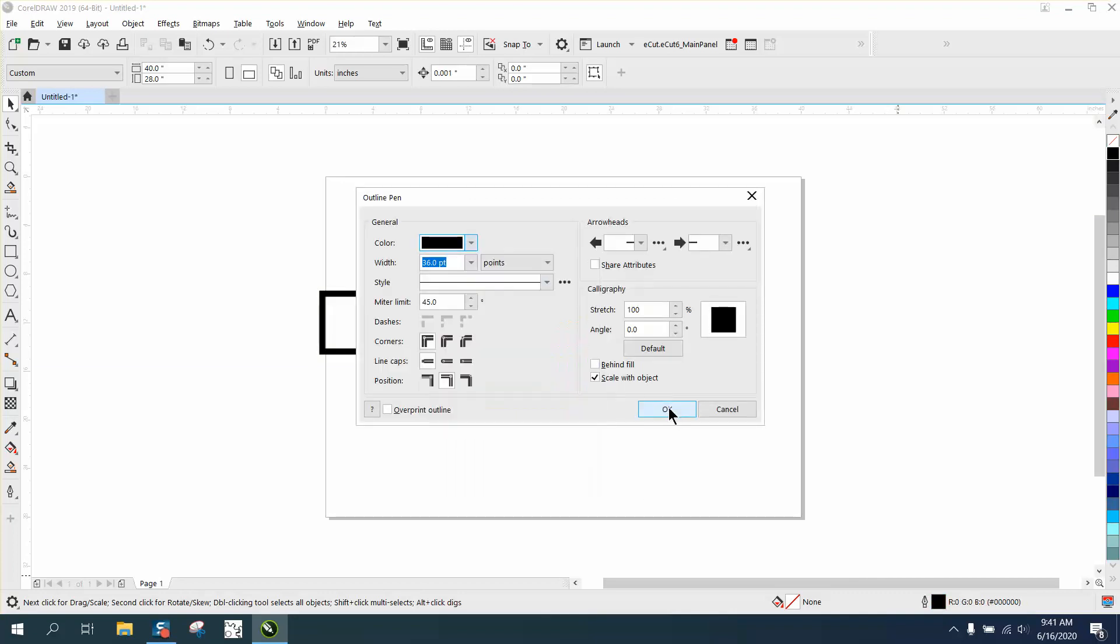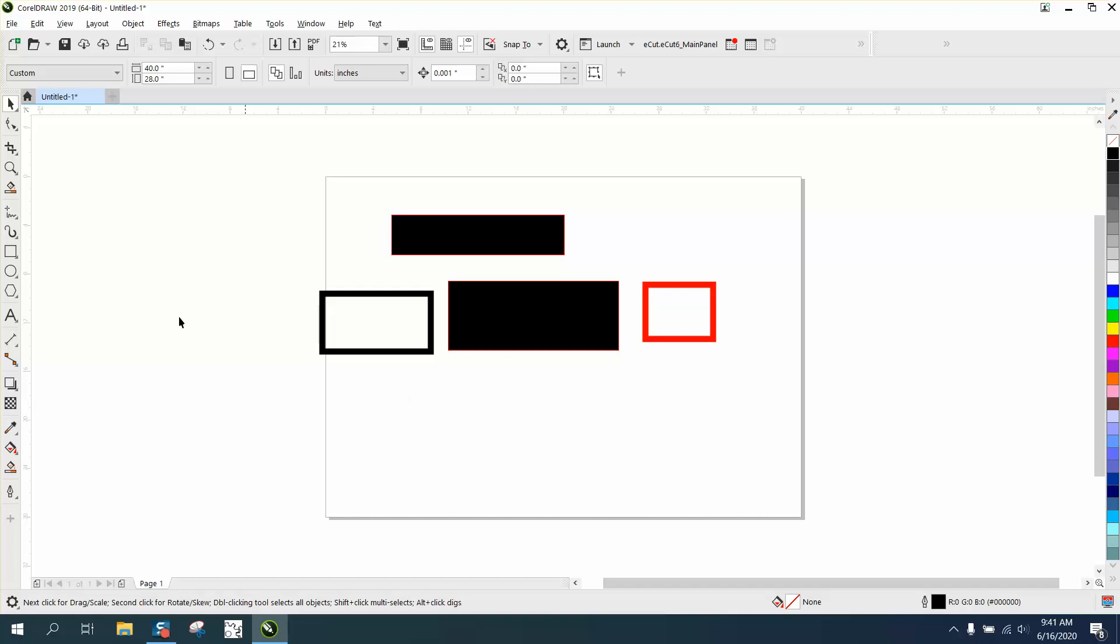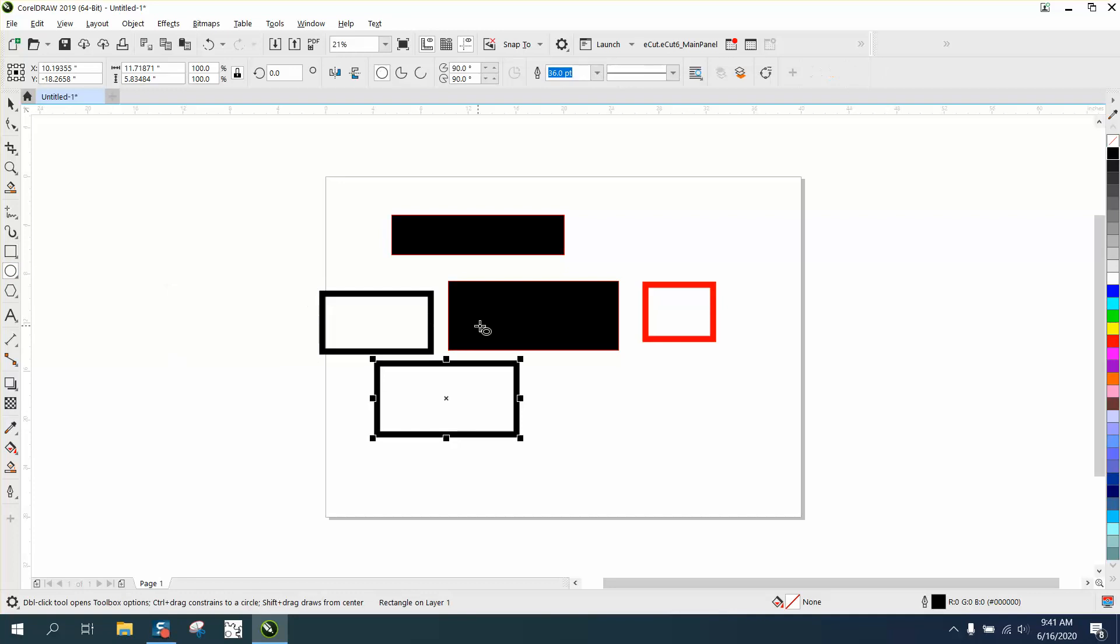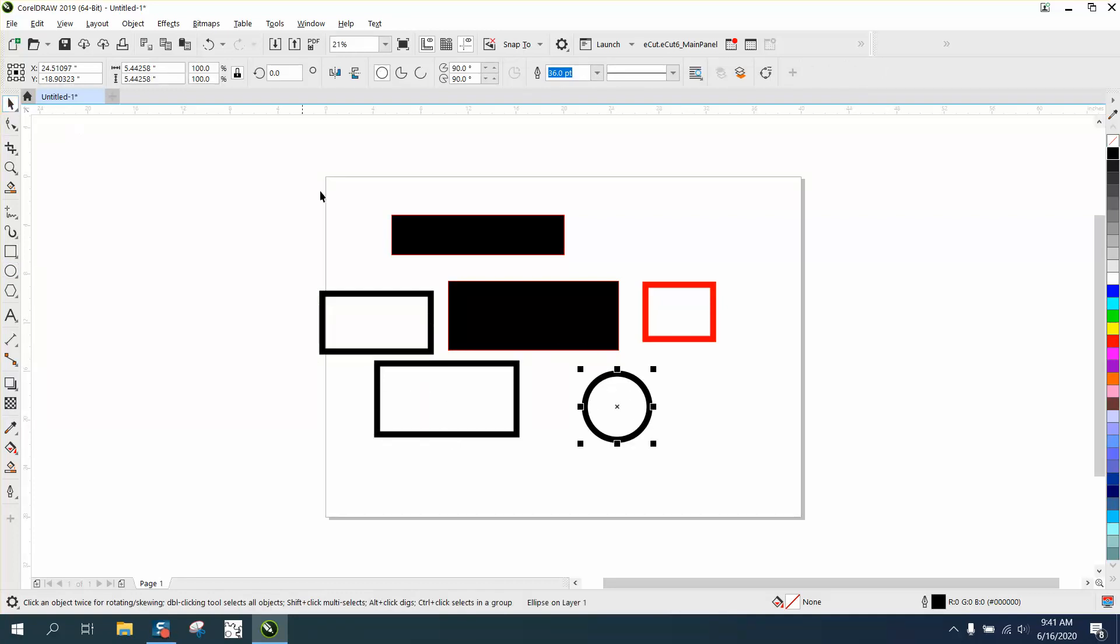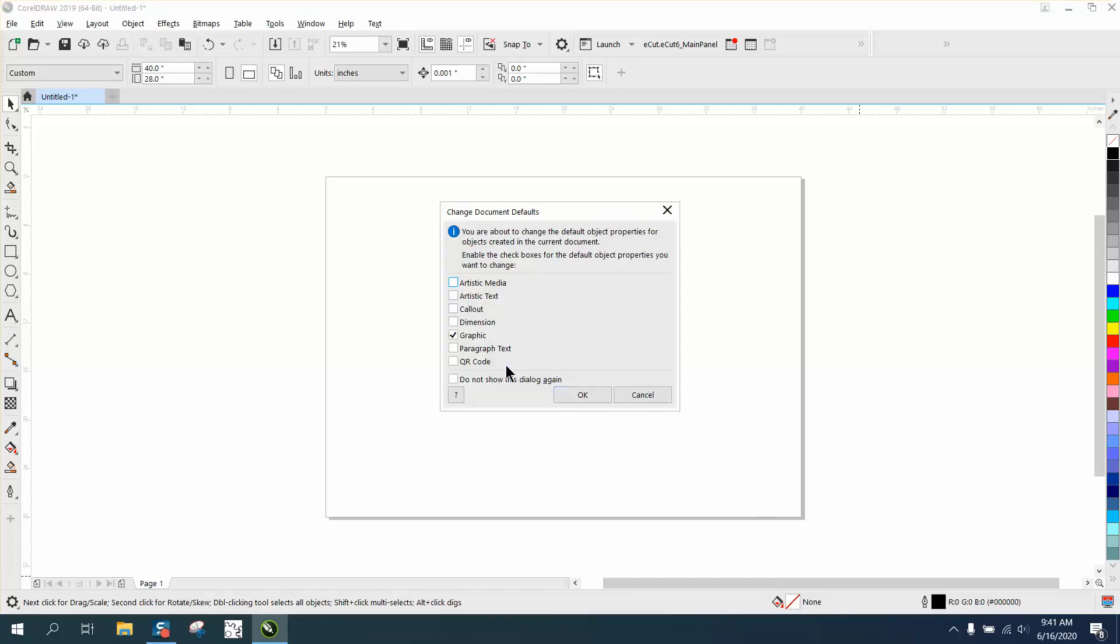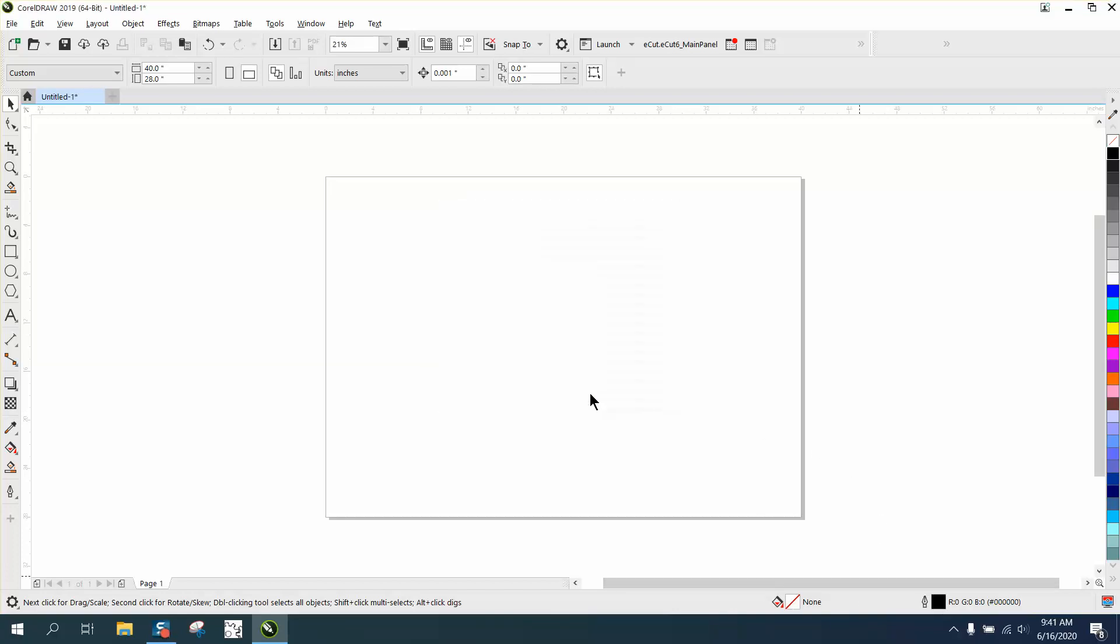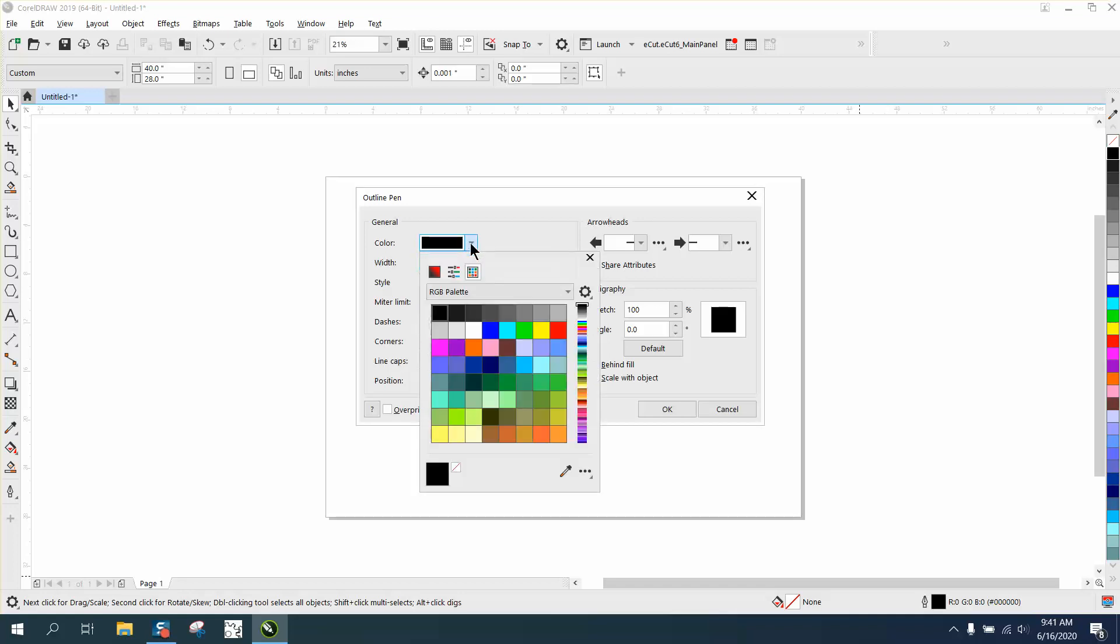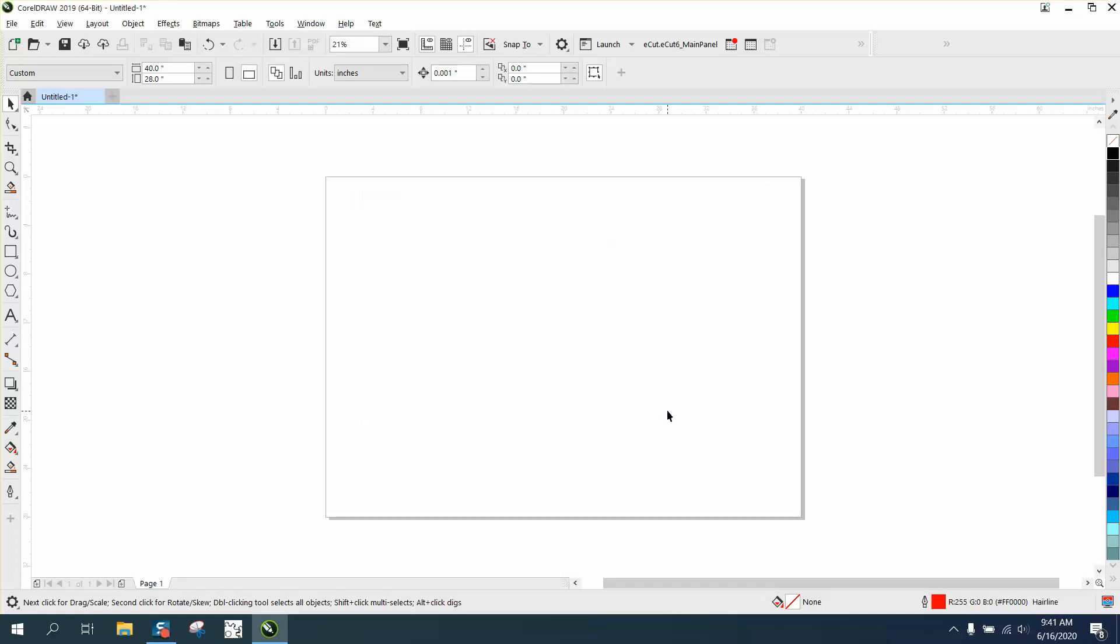Then hit okay, and when you draw a rectangle or ellipse it'll draw that. To get it back, with nothing selected, double-click on there, go to graphic, set it back to hairline, set it back to red, and hit okay. Then I would always go up to tools and set as default.